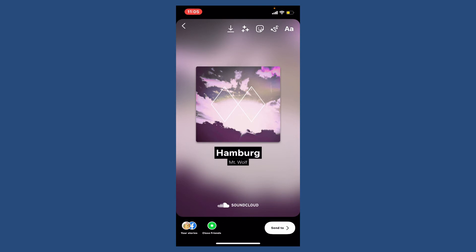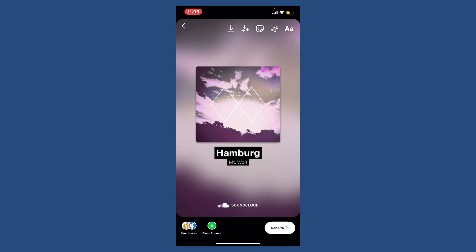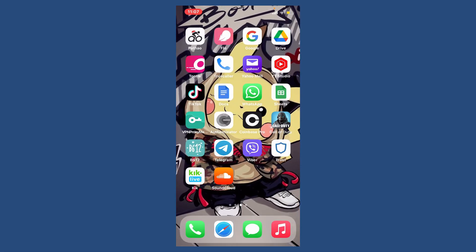Soon after you do that, you'll be able to see that the music you've selected is displayed on your Instagram story. Now simply tap on your stories button at the bottom left and that's how you can add SoundCloud music to your Instagram story.